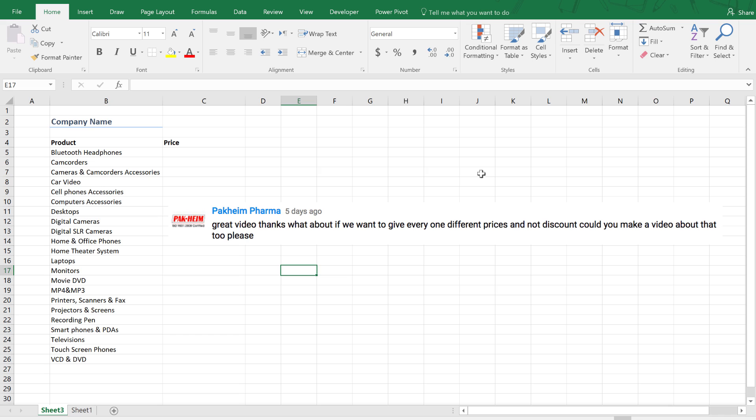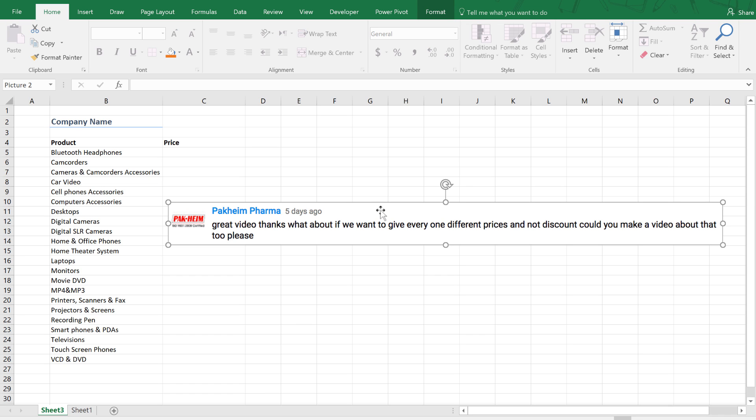Hello and welcome to my channel, my name is Abdal El Kamil. Today's video answers a question from Hakeem Parma, whose comment was on an earlier video where we explained how to apply a discount for a certain price list for different customers. His question was: what if we want to give everyone different prices — not discounts — so the price switches whenever you choose a different customer? That's what we're going to do in this video.